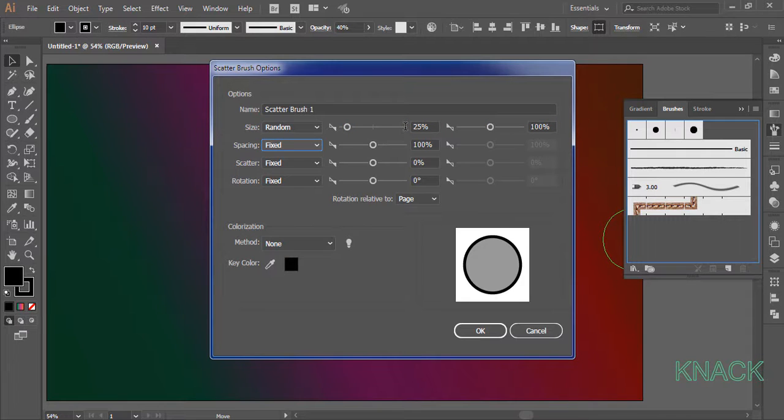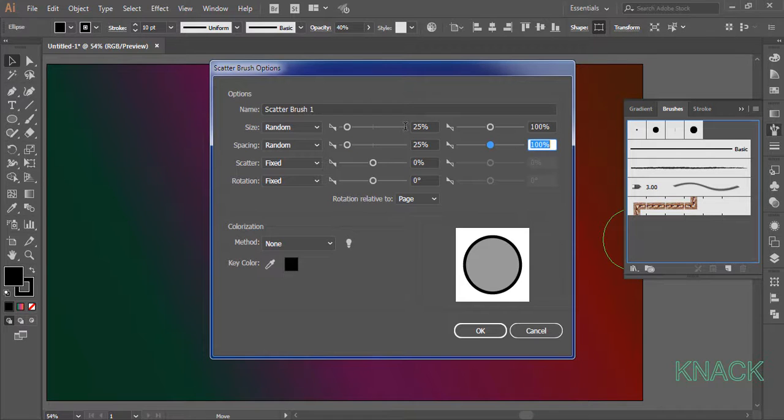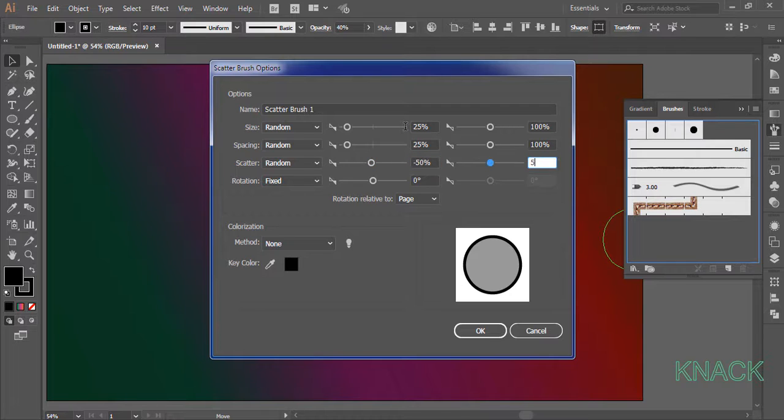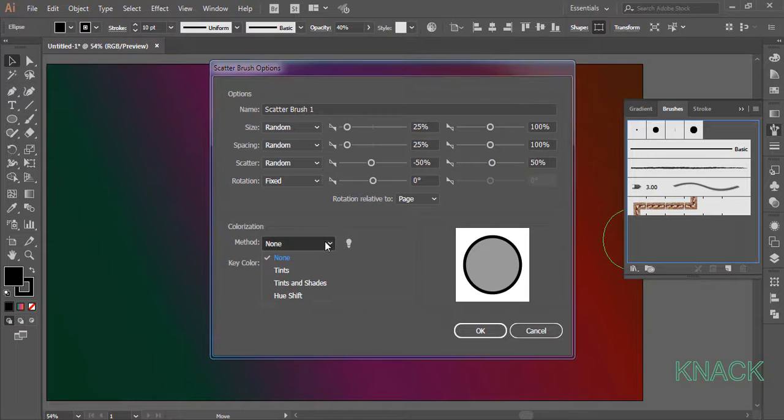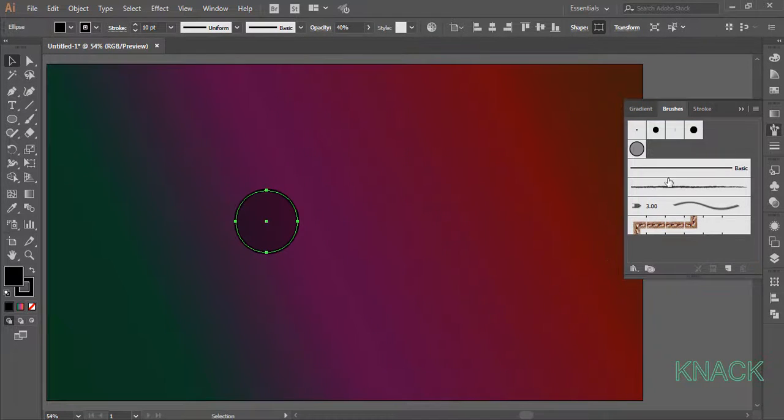For spacing, set random and set the downside at 25% and keep this at 100%. For scatter, set random again and enter minus 50% here and 50% here. Set the colorization method to tints and here our brush is ready.